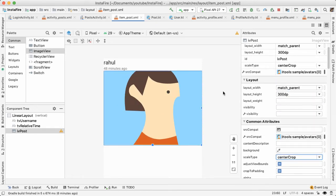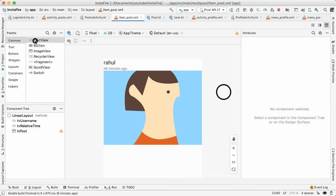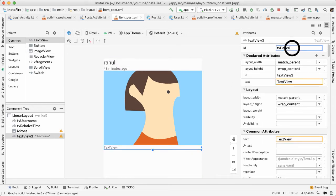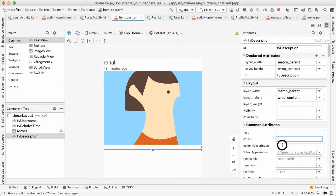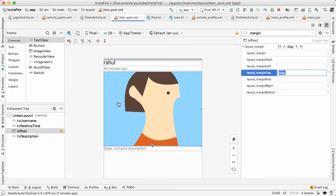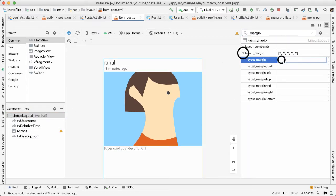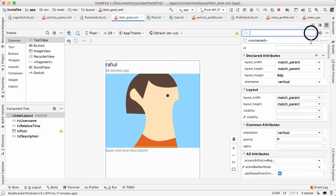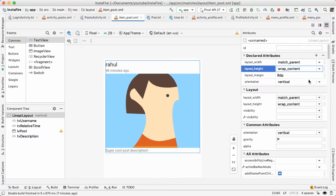Center crop means that we scale the image uniformly so that both dimensions, width and height, will be equal or larger than the corresponding dimension of the view. Basically, this means that the image will take up the full space of the image view, which is what we want. Next, we'll drag out a text view for the description, give it an ID of TV description and give some sample text of my super cool description. We'll also add some margin tops in between each element.